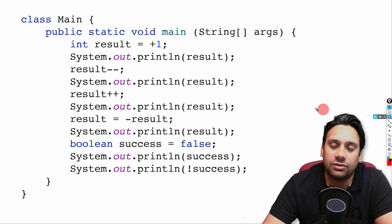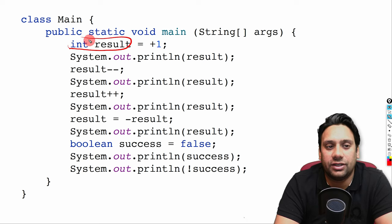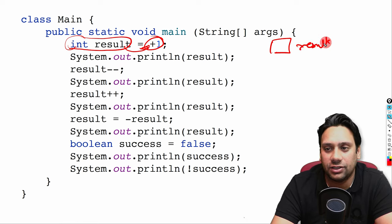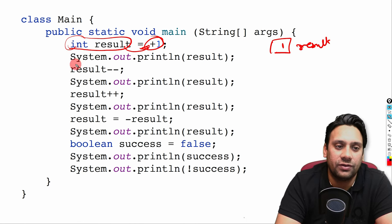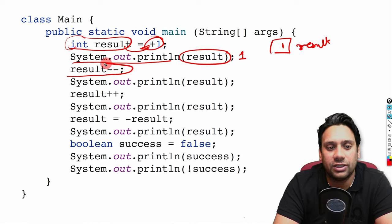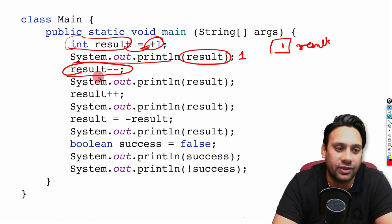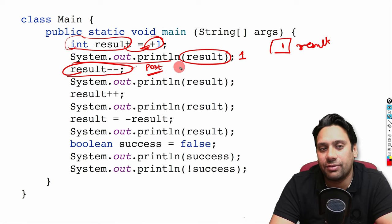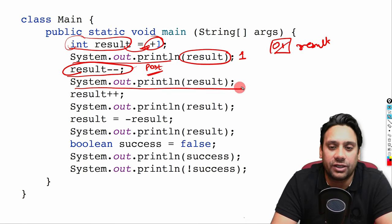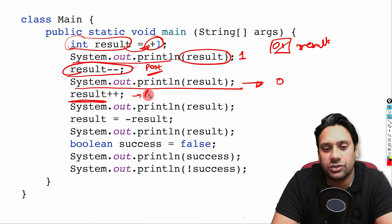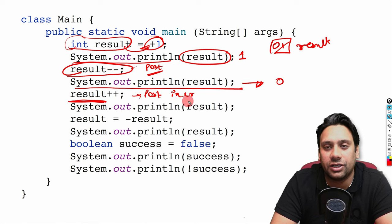Now let us see the next statement. Here integer result is a variable and its value is 1. We print result, so output is 1. Then result-- (post-decrementation): we use the current value first then decrement, so the value becomes 0. We print again and the output is 0.